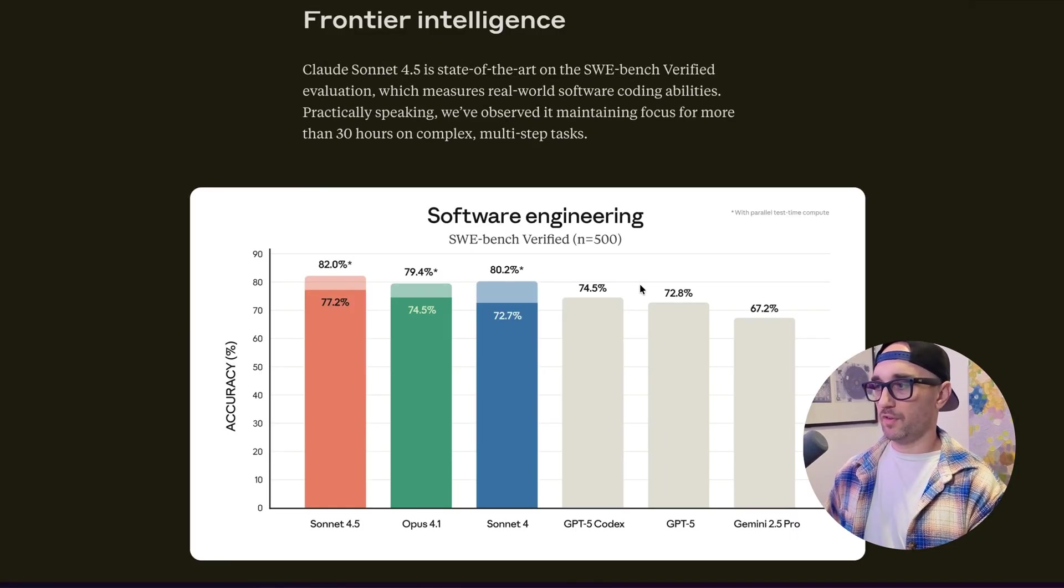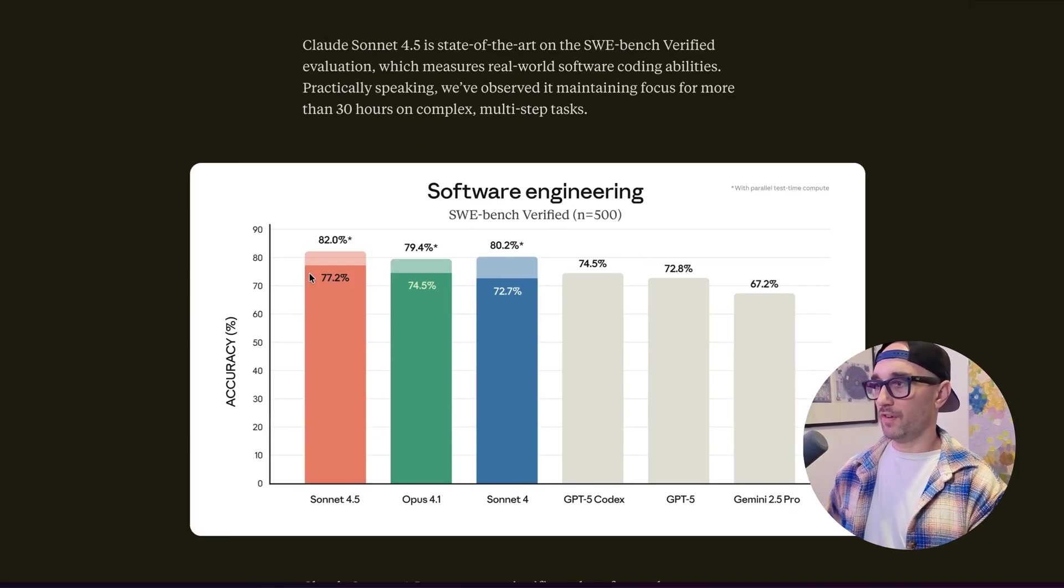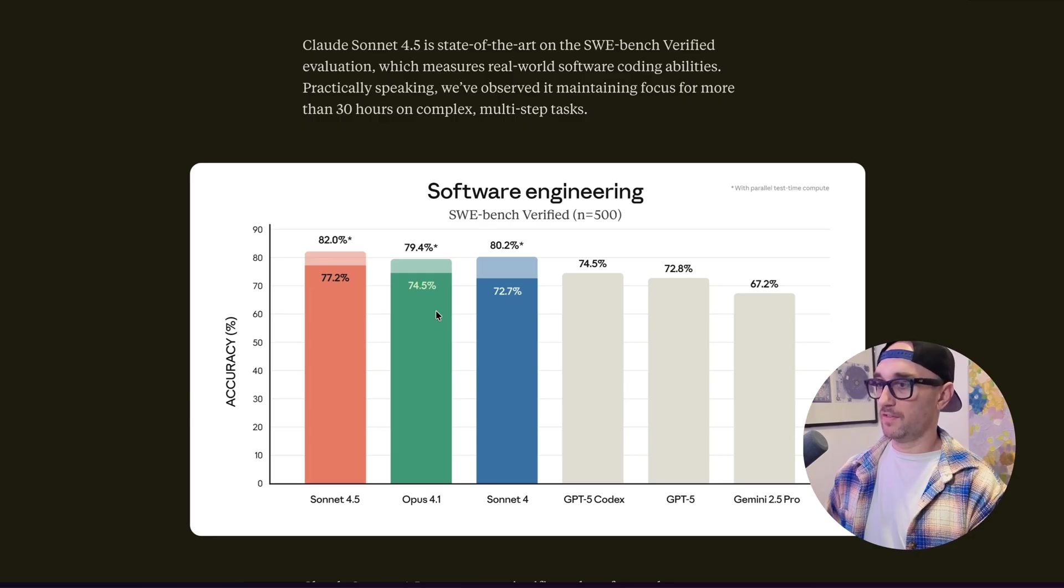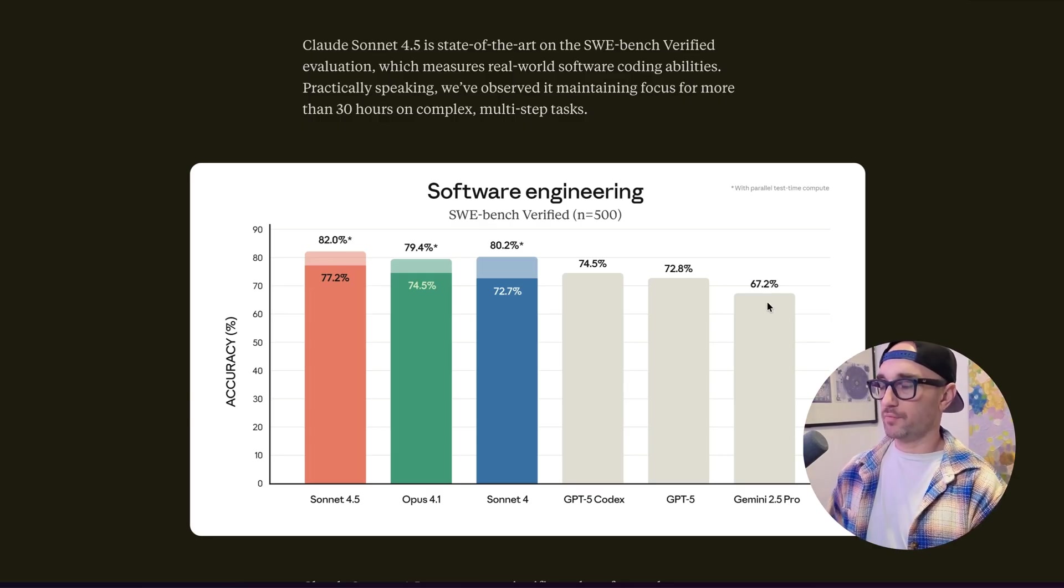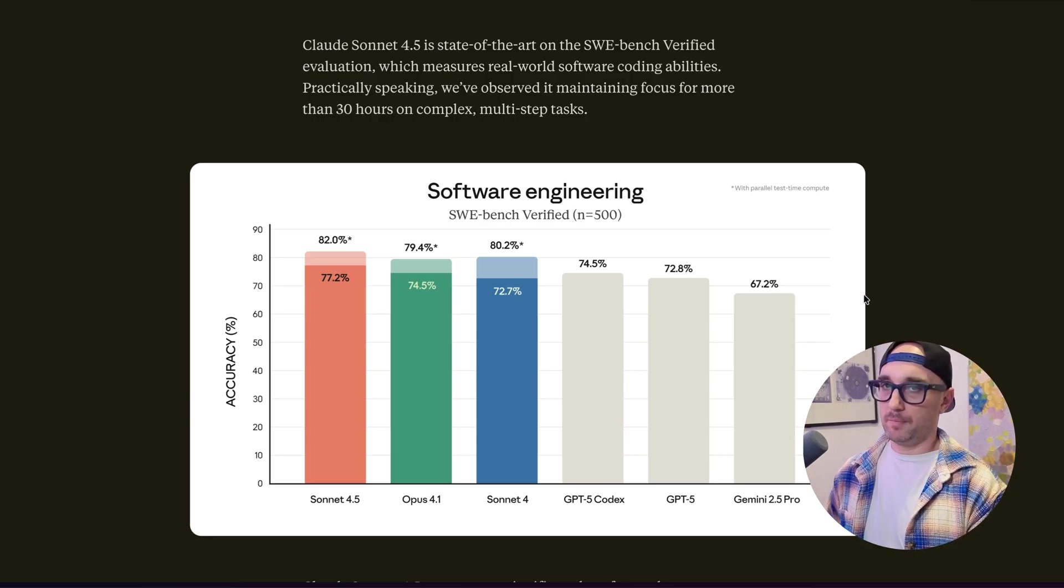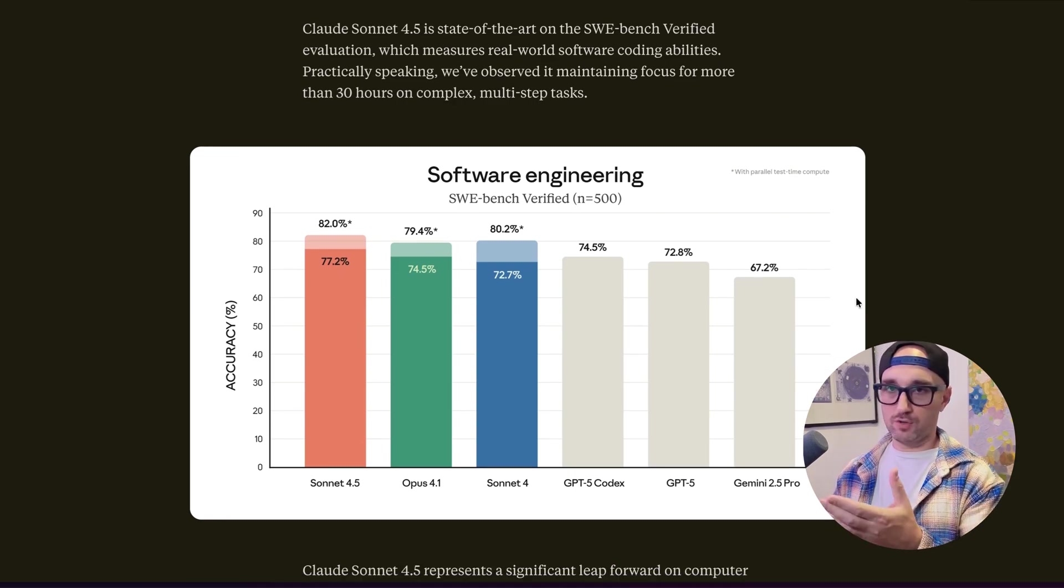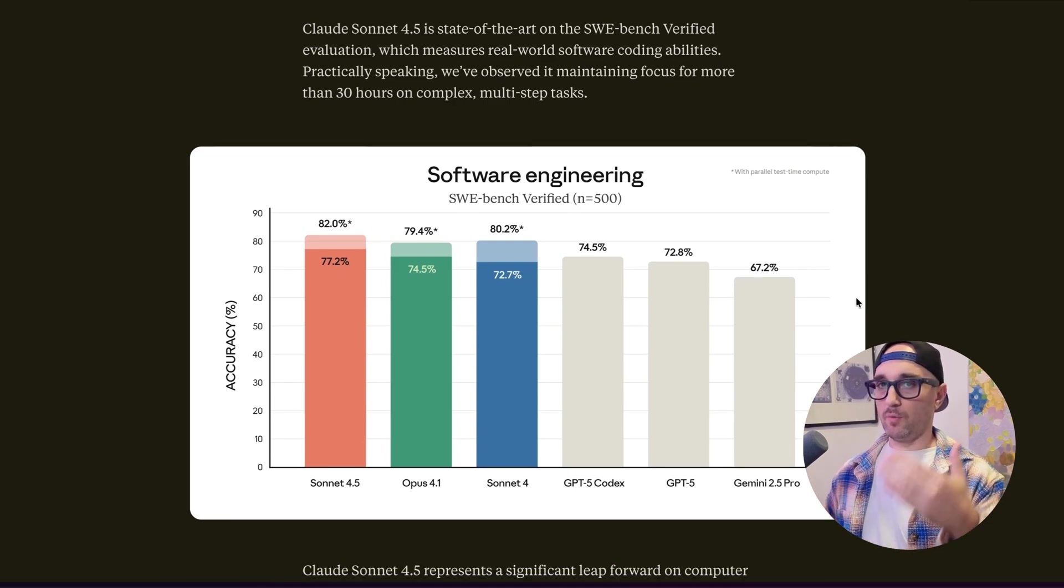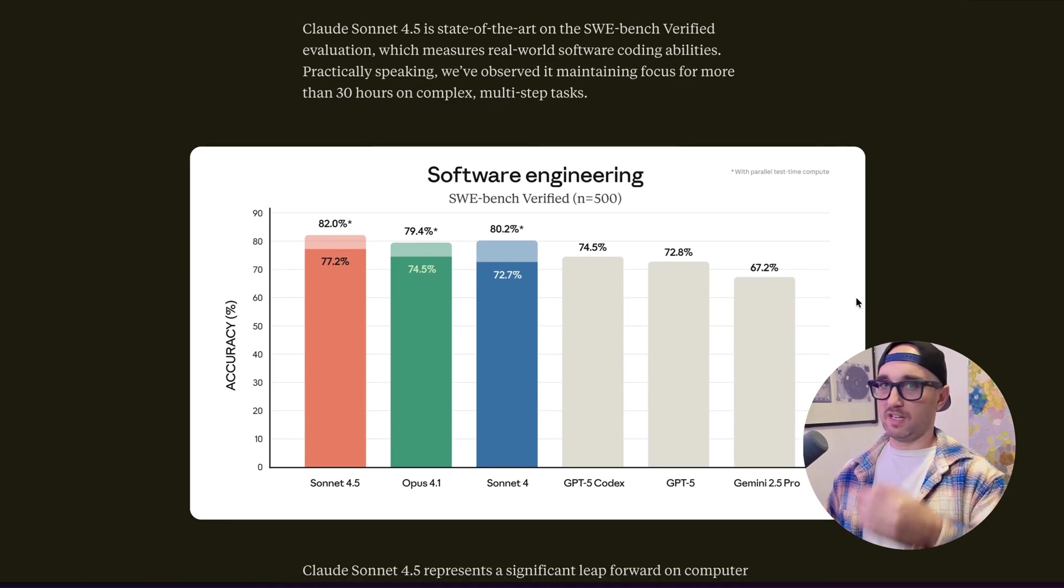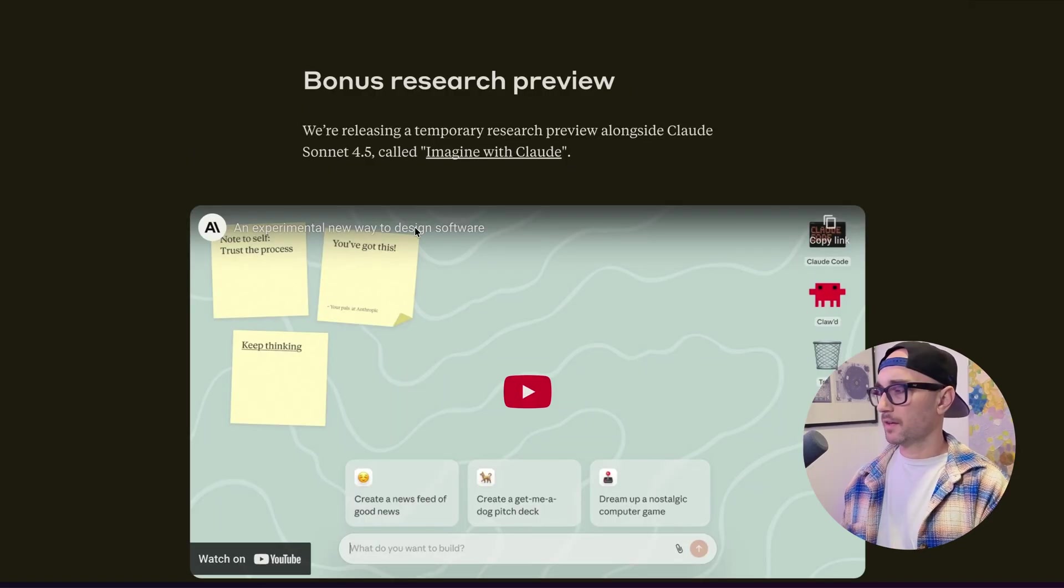Now just looking at the benchmarks that they provide, they show that Cloud 4.5 is better at software engineering than even Opus 4.1, GPT-5 Codex, Gemini 2.5 Pro. And in my opinion, benchmarks don't mean much because they choose what they put in the benchmarks. And as we know, the model performs differently at different times and not always the same as it does when it's released.